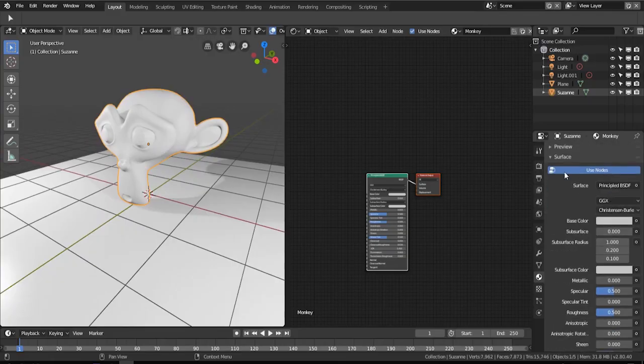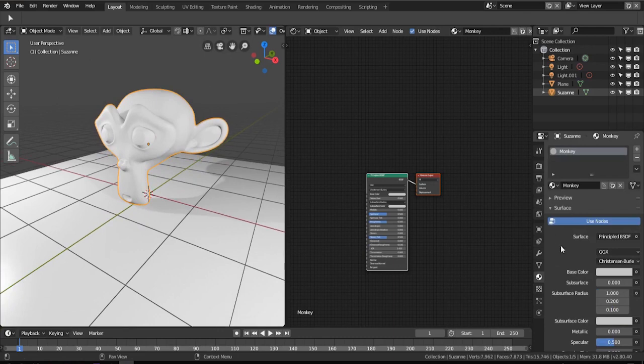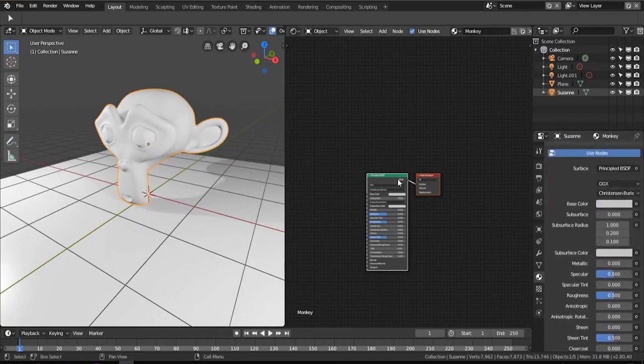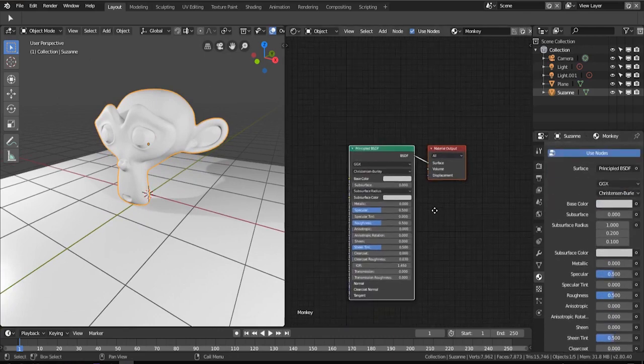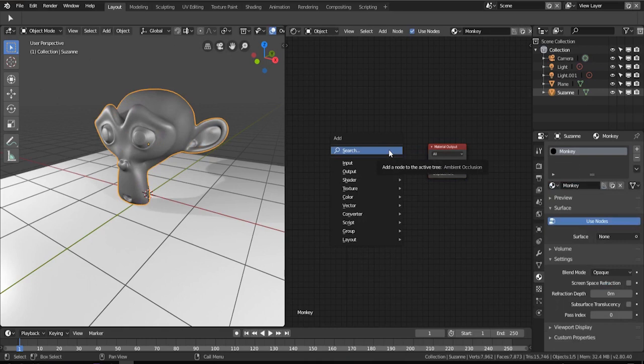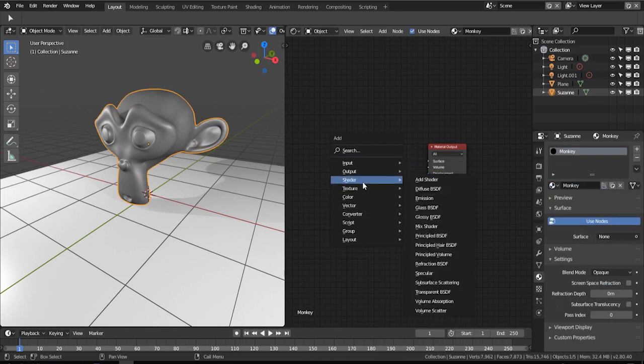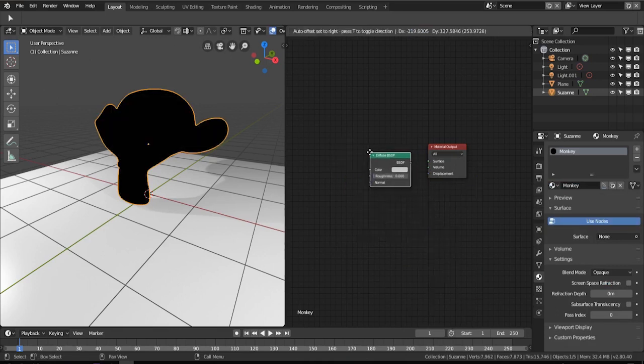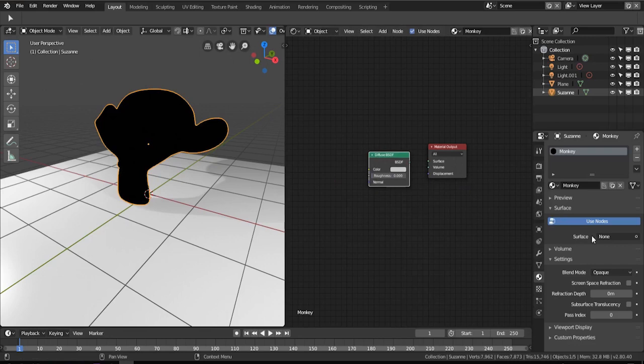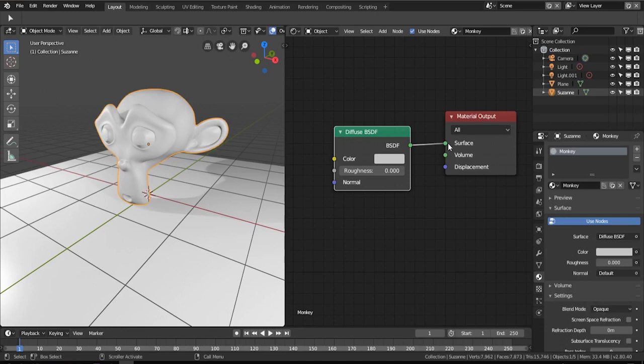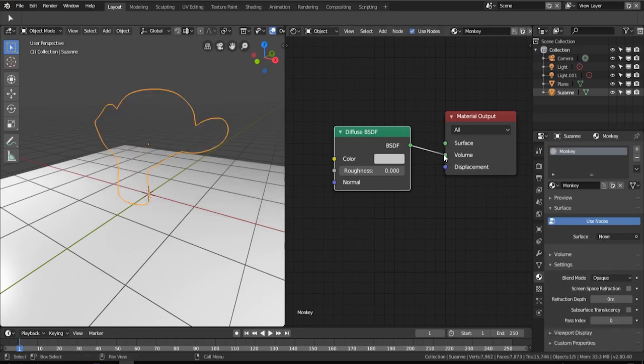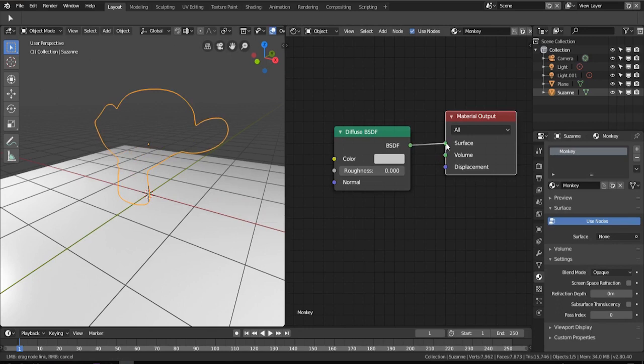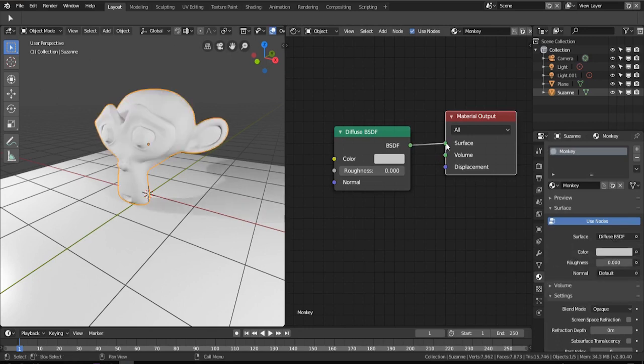You can press Shift+A to add anything you'd like. You can go into shader and you will see the list of shaders that are available. I'm going to quickly choose the diffuse. You can see that the monkey is black, and that's because we need to plug this diffuse to the surface.